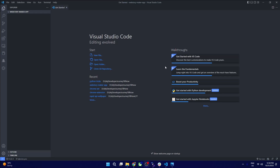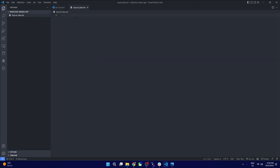We are now in VS Code and I have already created a folder called web story maker app. Let's lay out a workflow and plan how we're going to build this. I personally like doing this before coding anything because it gives us a clear idea of what needs to be done.